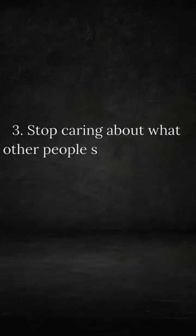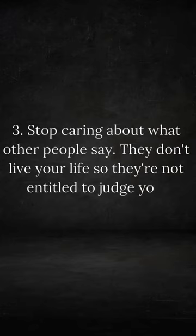Stop caring about what other people say. They don't live your life, so they're not entitled to judge you.